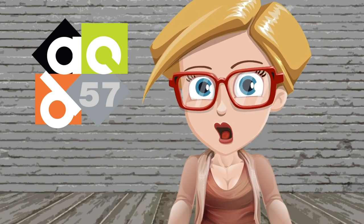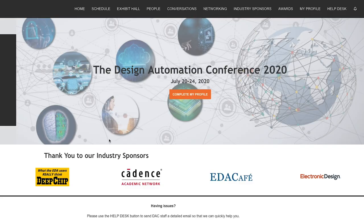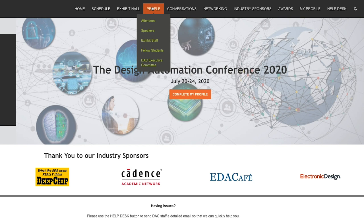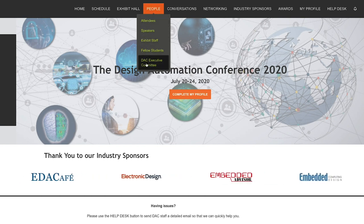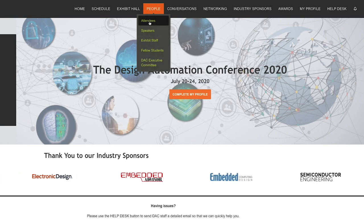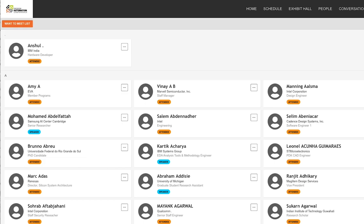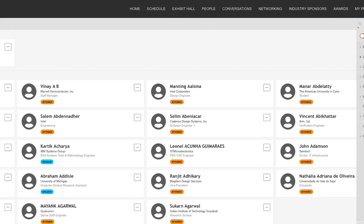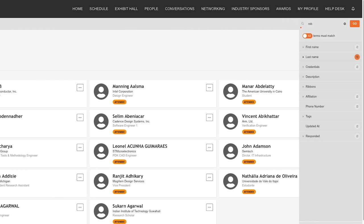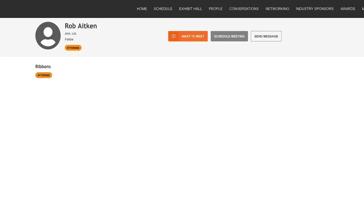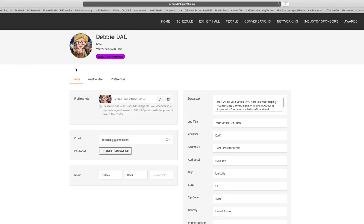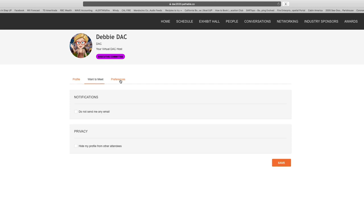What's a conference without meeting with your colleagues and friends? Pull down the People tab and you will find attendees, speakers, exhibitors, and the DAC executive committee. You can search for an individual in the search option on the right side of the page. Once you find the person you are looking for, you can click their name and schedule a meeting with them or send them a private message. If you don't want to be listed under people, go to My Profile, click Preferences, and opt out.